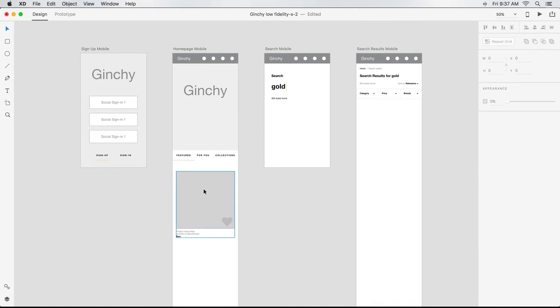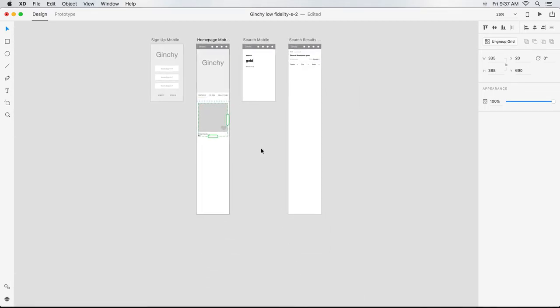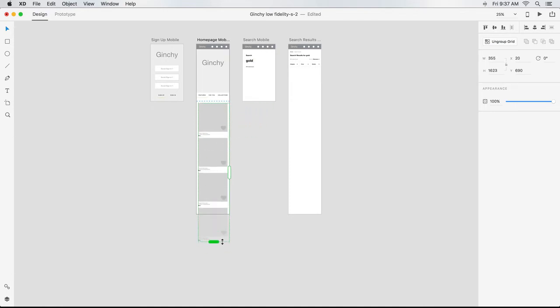This product tile is only one of several I want to show on my homepage. By selecting it and choosing Repeat Grid from the Property Inspector, I can make an unlimited number of identical copies on a horizontal and/or vertical grid. In this case, I'll repeat the tile a few times vertically. I click the margin between any of the copies and drag to adjust the spacing.